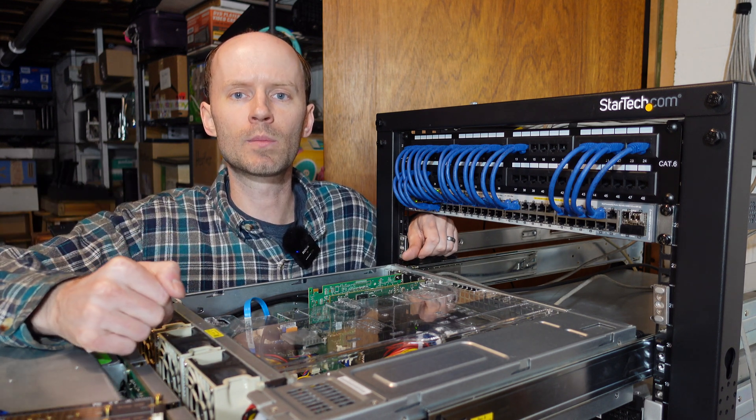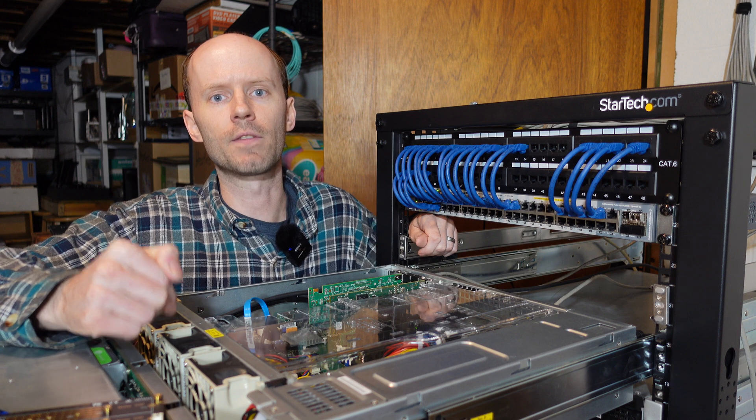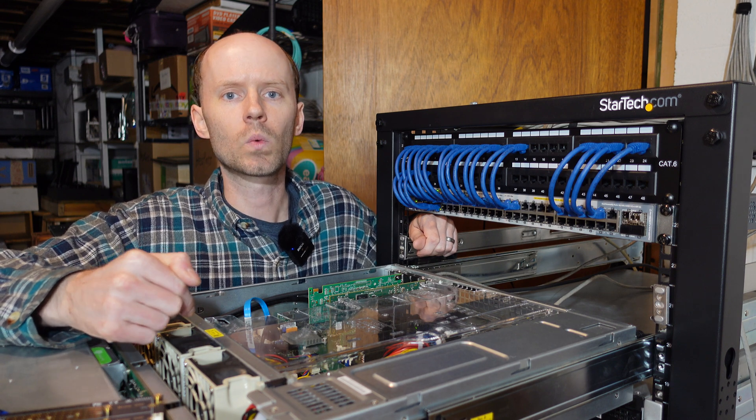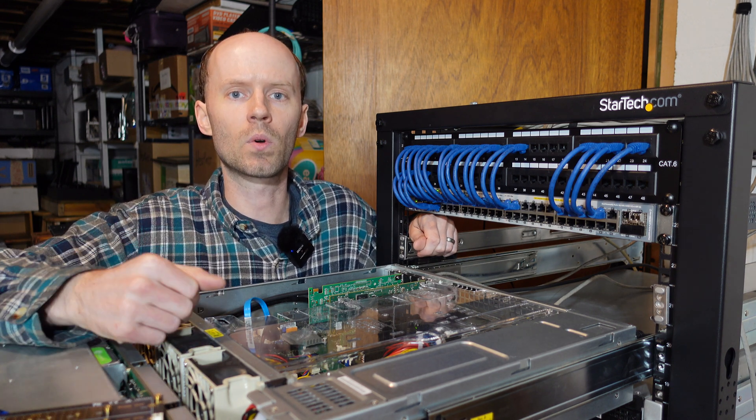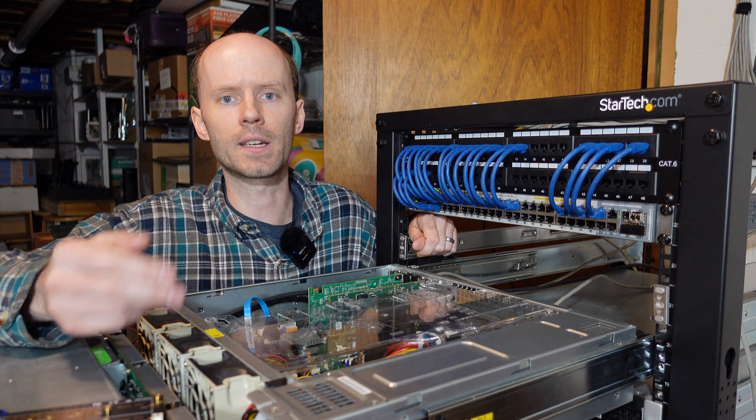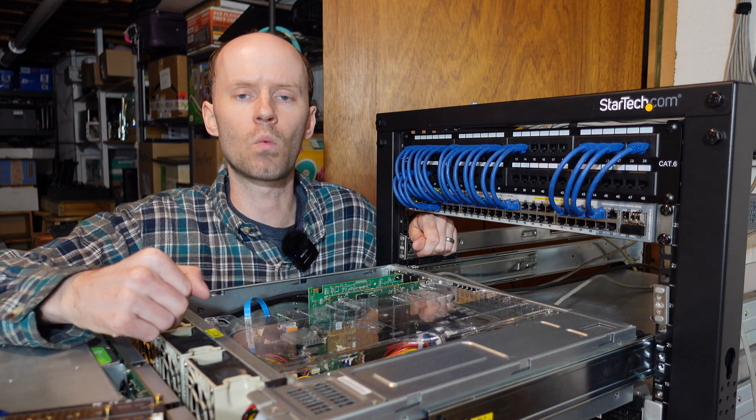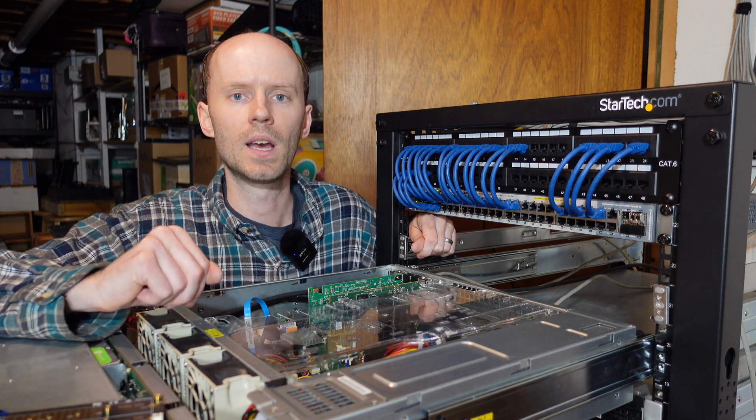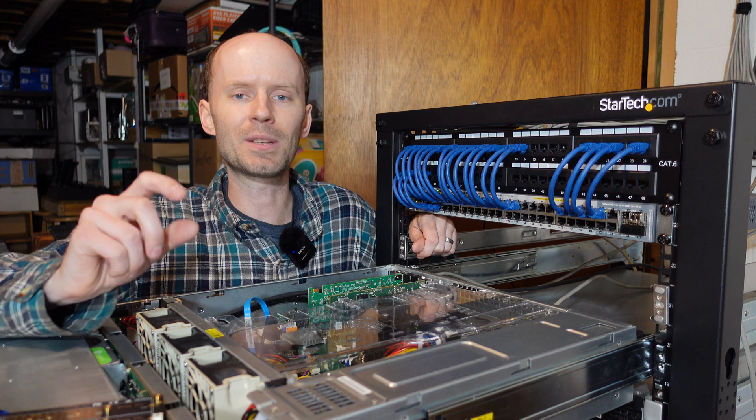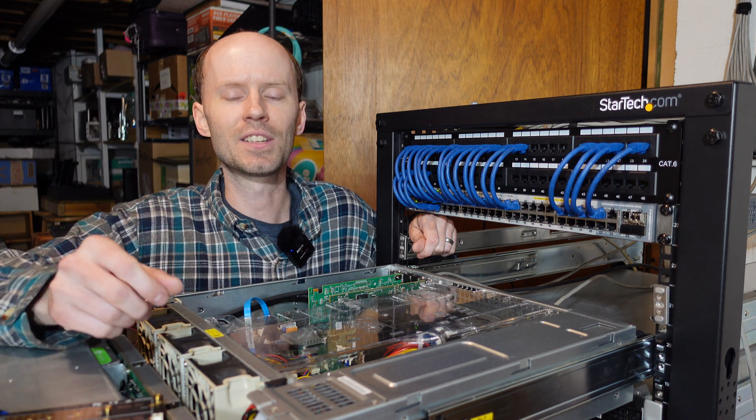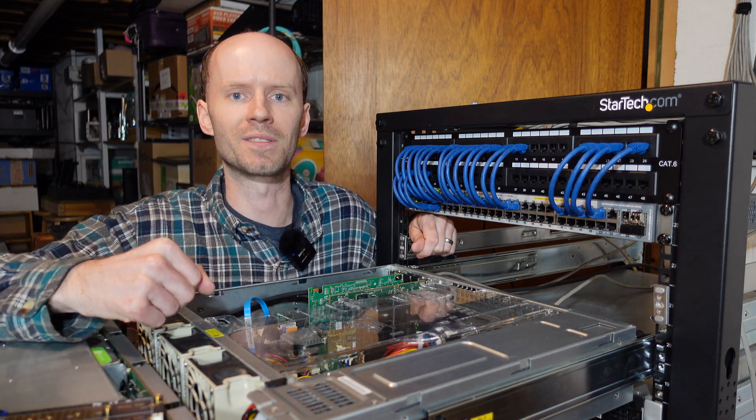So this server is running a Supermicro X10 SRI-F motherboard. We're going to take a look at the layout of this board, how the PCIe lanes are divided up, and figure out where we're going to plug this card in. Now Supermicro doesn't exactly make this easy, so please bear with me through the explanation.